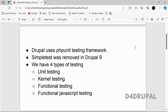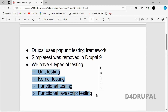We have four types of testing, and each has to be used for different cases. I will explain how each should be used and how you can implement it. I'm not going to give any examples today — I will create a separate video for each testing type with examples in future videos. The four types are: unit testing, kernel testing, functional testing, and functional JavaScript testing.